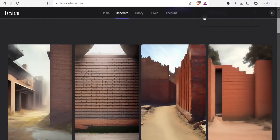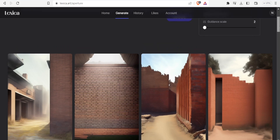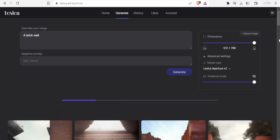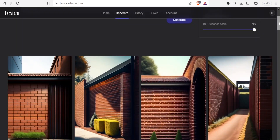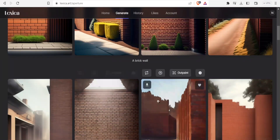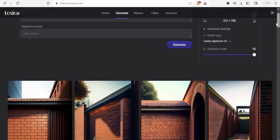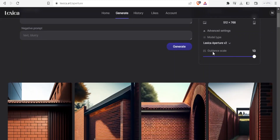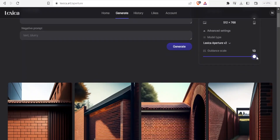Here is a brick wall generated with a guidance scale of two, and now I'll set the guidance scale to the highest value and generate again. With a low guidance scale, the creativity was too high — it added sky, trees, and other decoration. With the guidance scale high, the walls are just walls, very accurate without a lot of decoration. That is how you use the guidance scale to control the accuracy of your generated image.